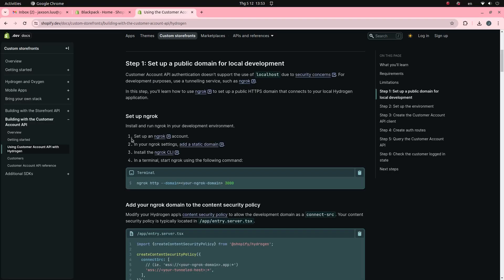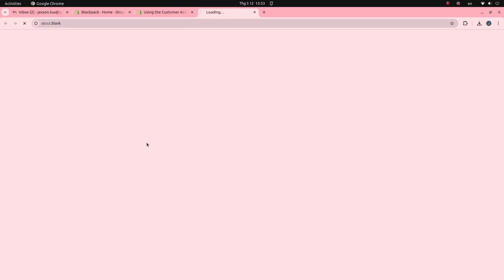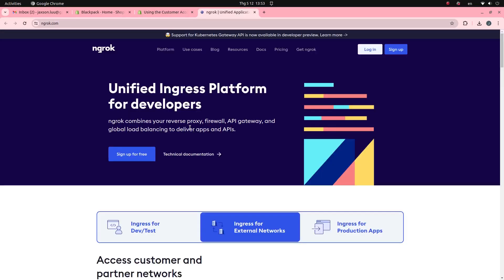You can use ngrok to publicize your local domain. If you do not have an ngrok account, just click the Sign Up for Free button. I already have an account, so I will log in.